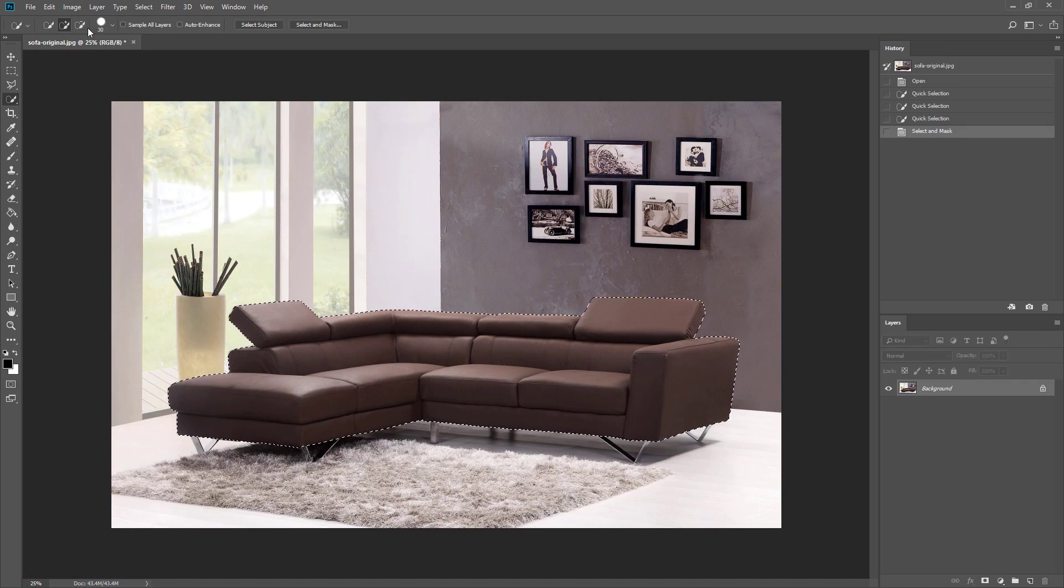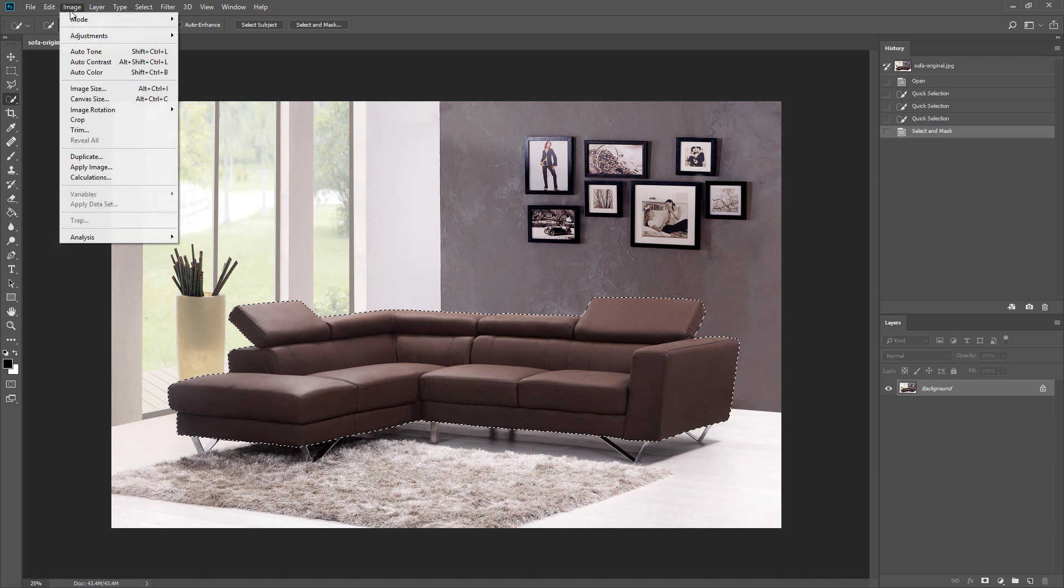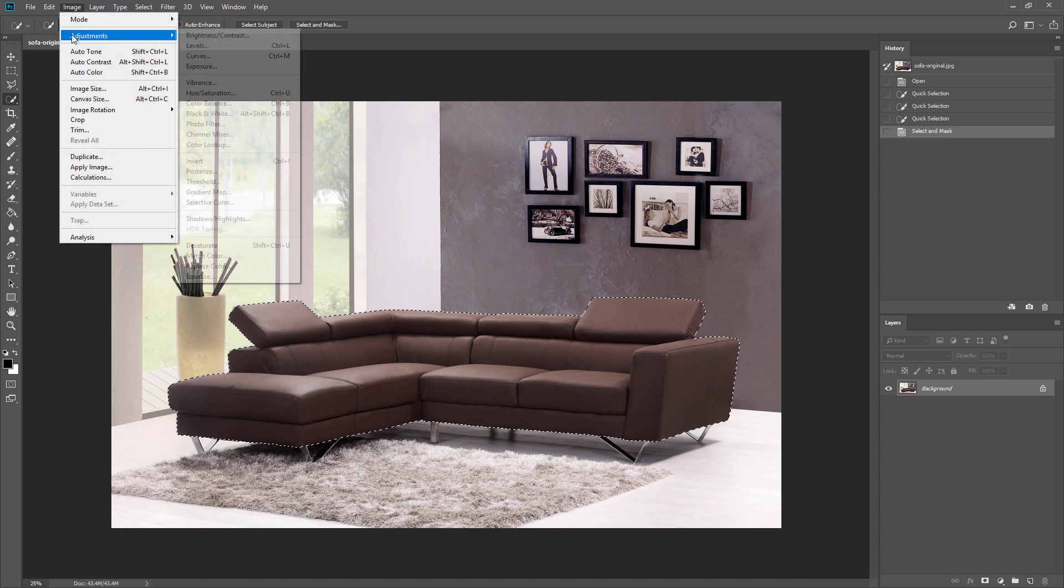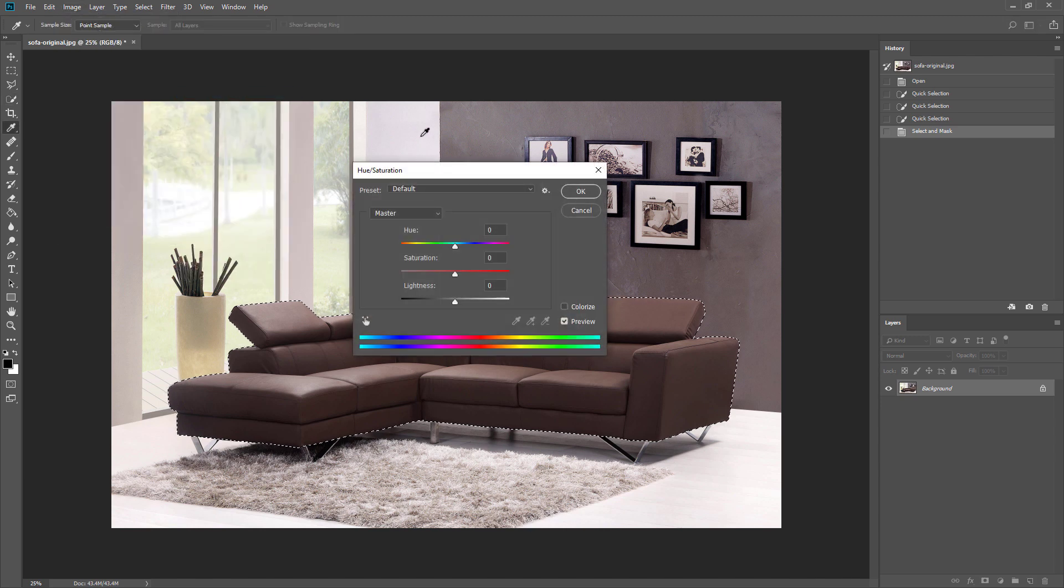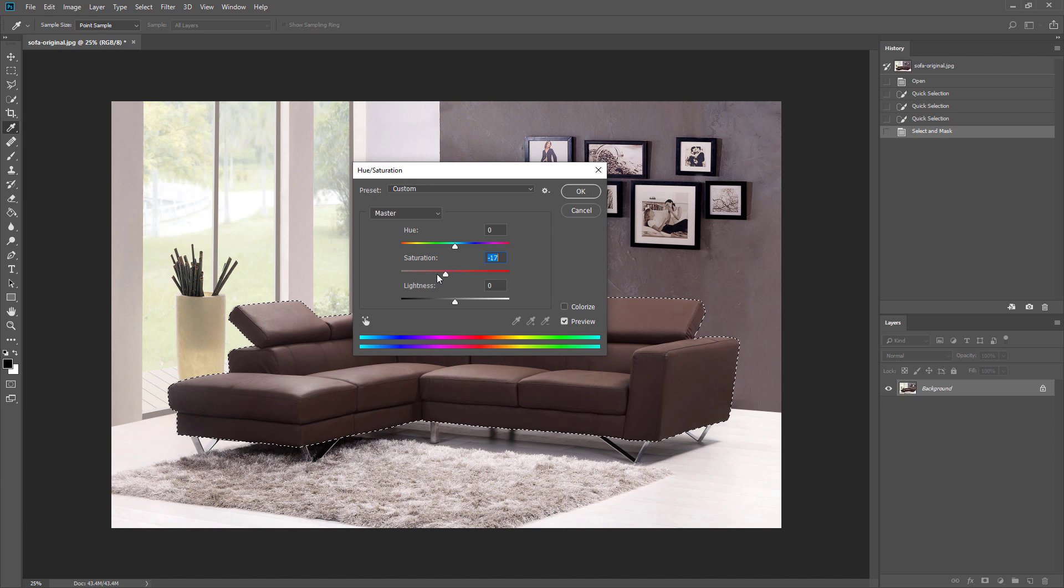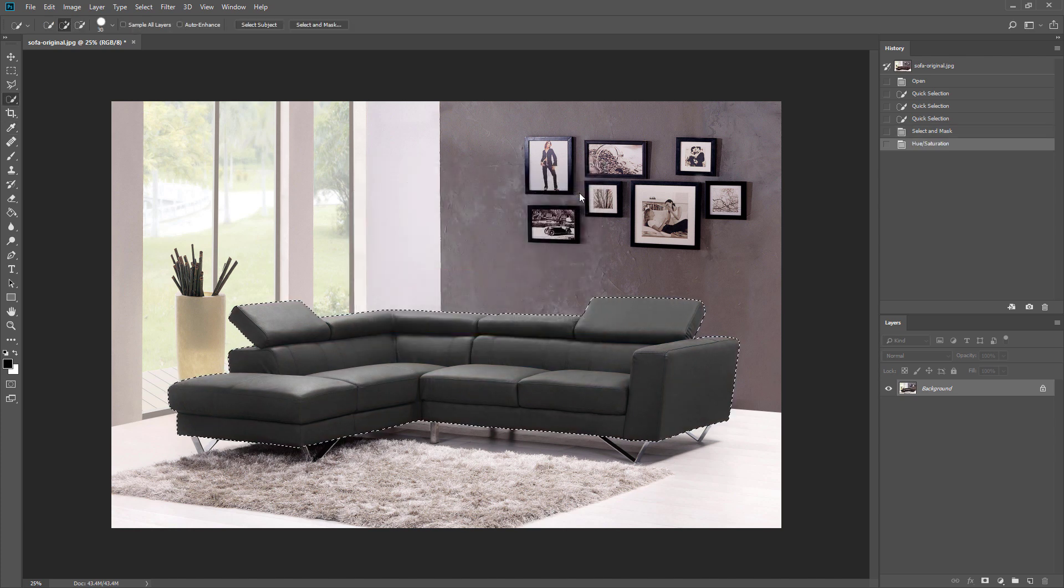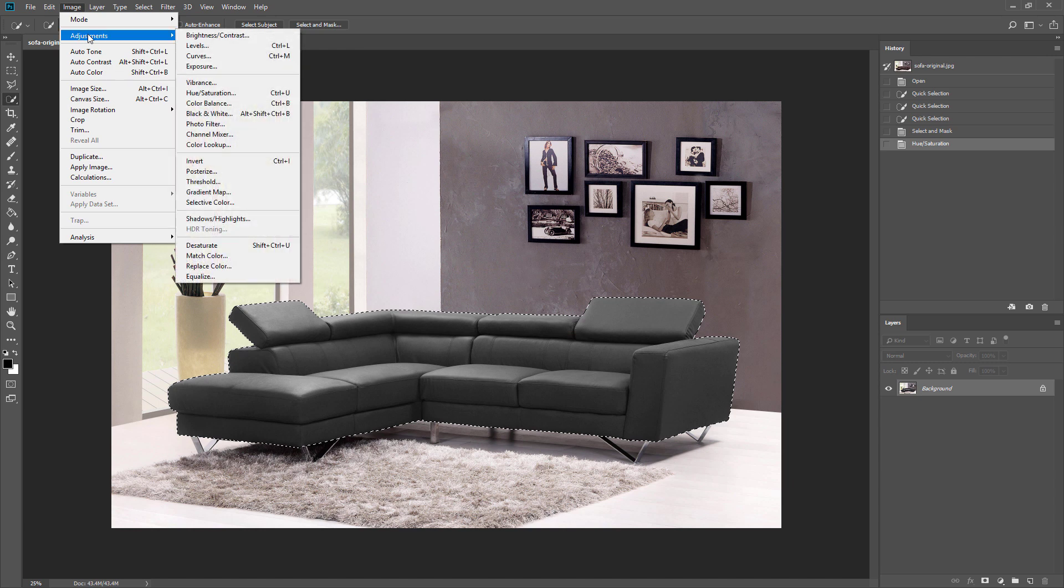Now I am going to change the sofa color to white. First reduce the saturation to minimum. Then increase the exposure and reduce gamma correction.